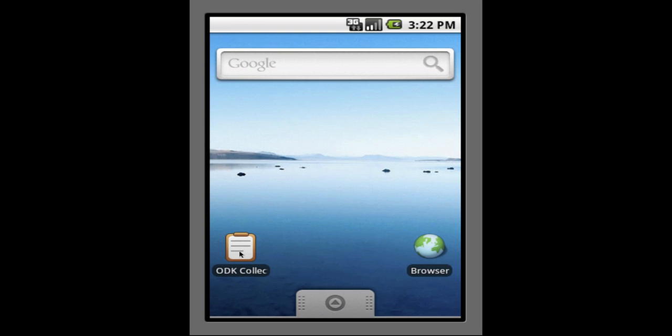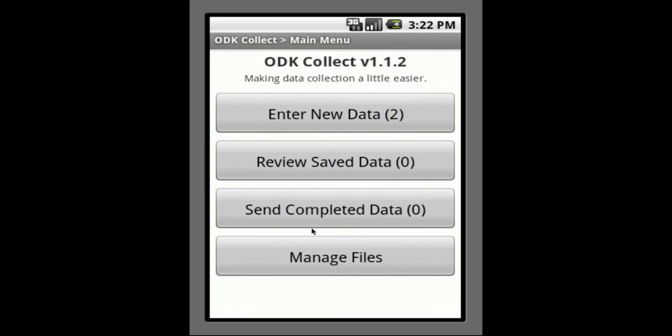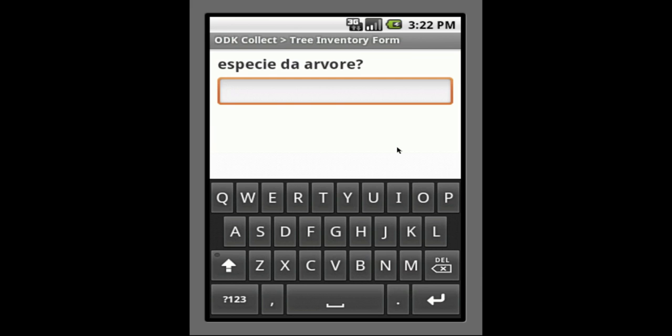ODK Collect is an application that runs on the Android mobile platform. Ryza Insight is able to accept any data that is entered into ODK Collect.